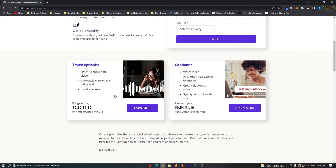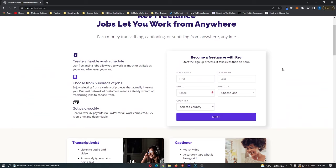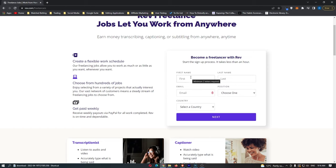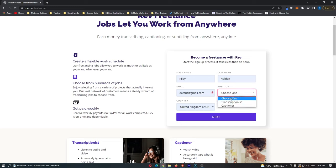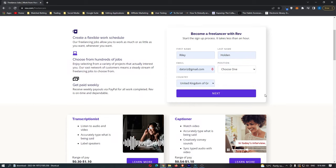You can go down and learn a little bit more about both jobs — the transcriptionist or the captioner. But we'll talk more about that later. First, let's sign up for an account. In the box where it says 'Become a Freelancer with Rev.com,' go ahead and fill out your information. Once filled out, it's going to ask you for a position — either transcriptionist or captioner.